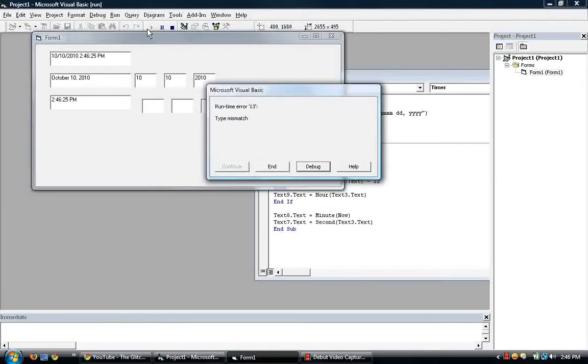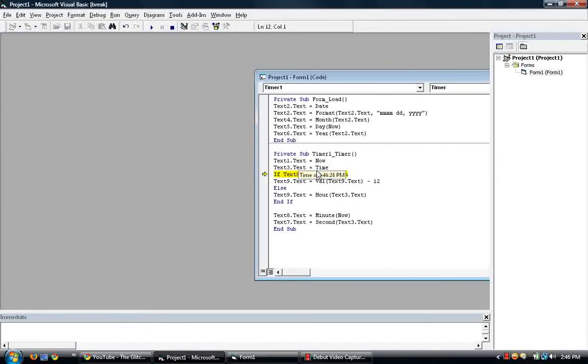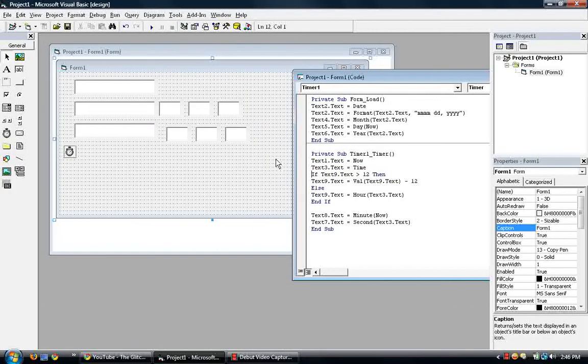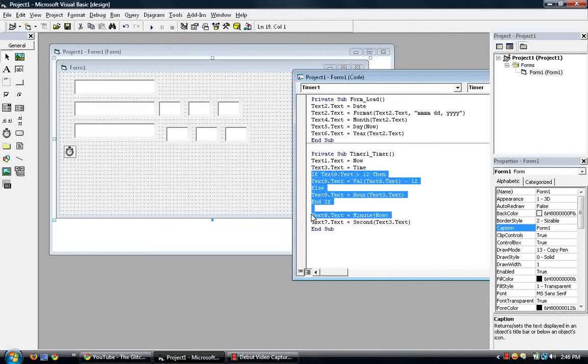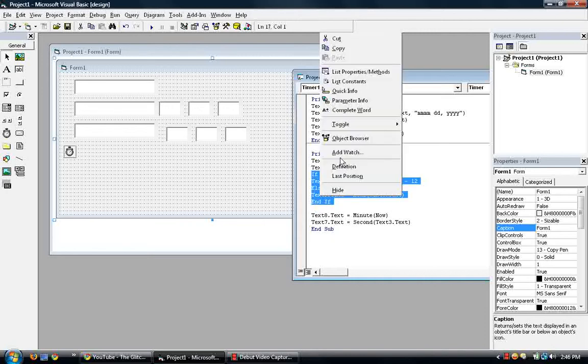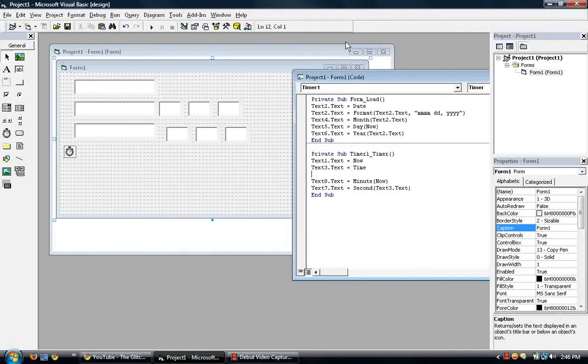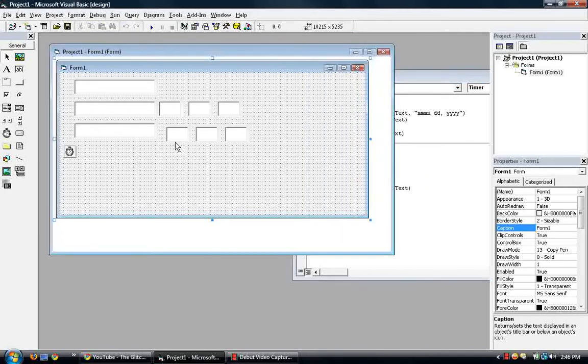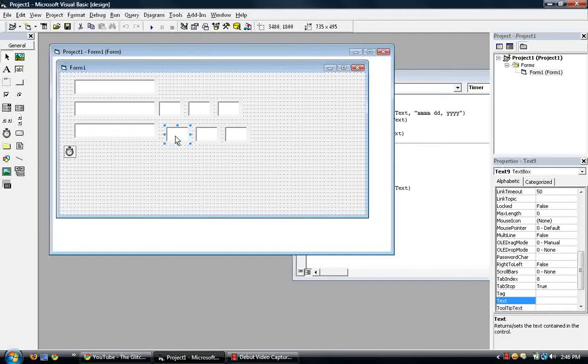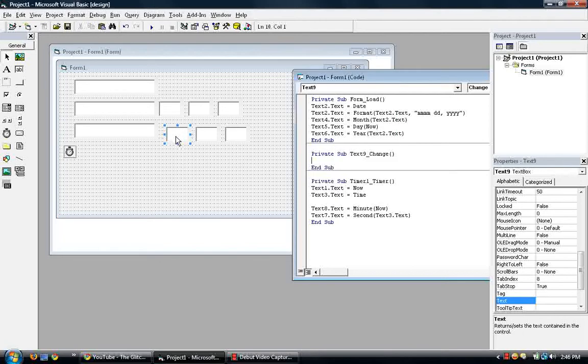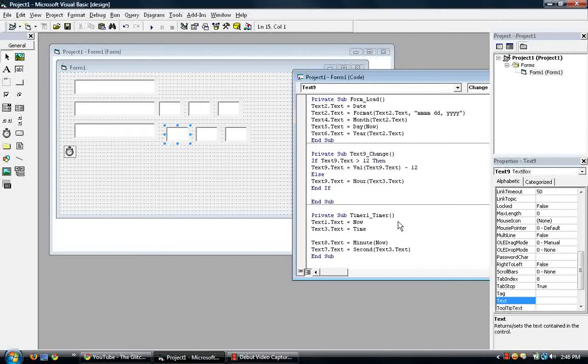And, oh, type mismatch. Ah, okay, it shouldn't be in the, what do you call this, it should not be in the timer, it should be, this code should be in change. So let's cut this code, double click text 9 to bring us to change, and paste.